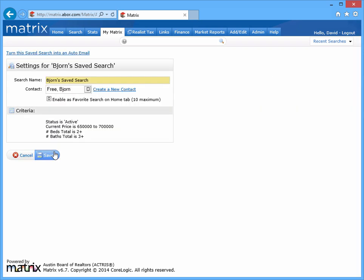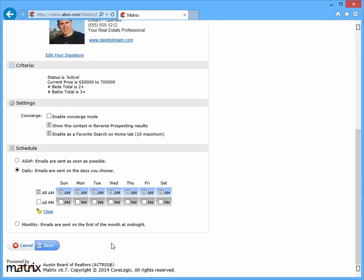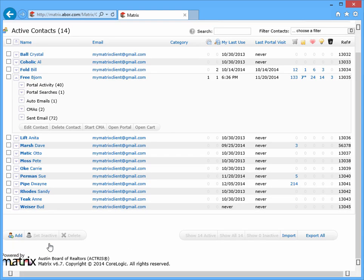And from here, simply click the 'turn this saved search into an auto email' link. And once your settings are complete, click the save button to create your auto email.